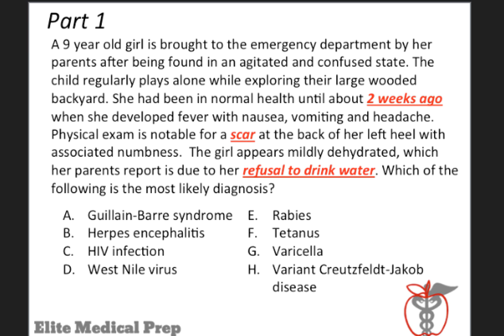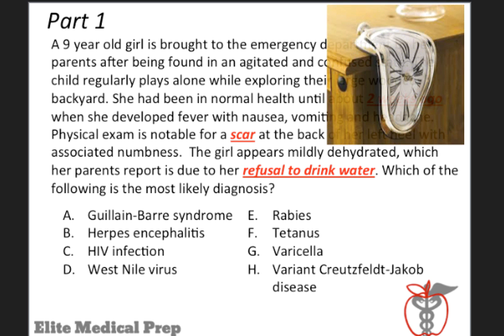Let's take a closer look at our question. I've highlighted a couple of key words in the vignette: the words 'two weeks ago,' 'scar,' and 'refusal to drink water.' Let's start with 'two weeks,' which is the duration of time. In any vignette, time should always be a key word to focus on. Time is a great differentiator in many disease processes, especially in neurological and psychological diseases. On the basis of time, we can eliminate two answer choices — HIV and CJD — because both of these are very chronic, slowly progressive diseases.